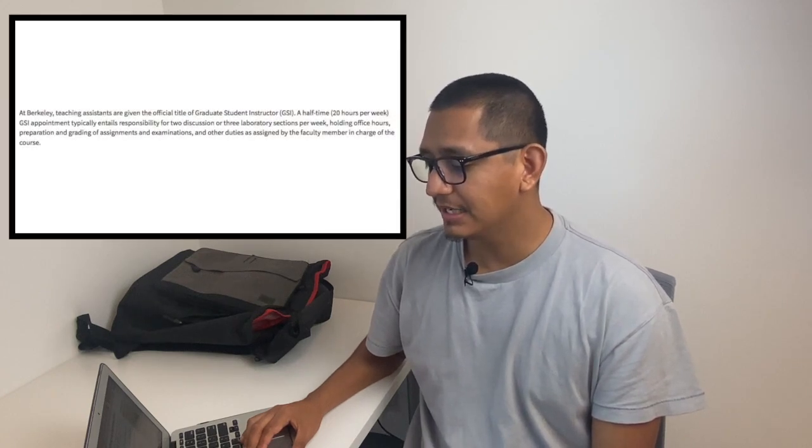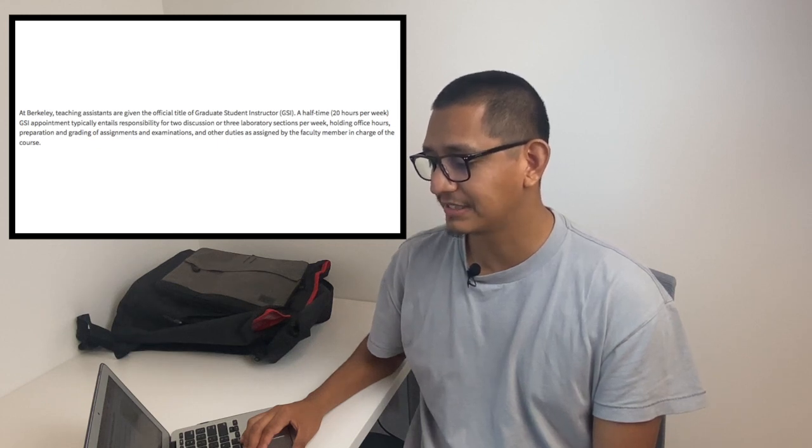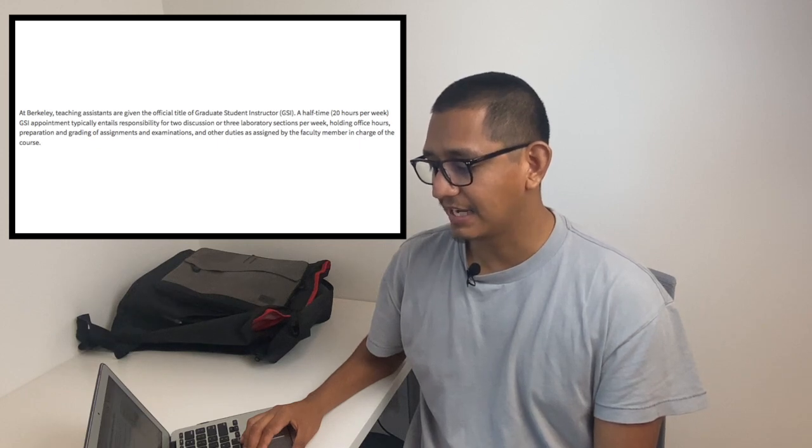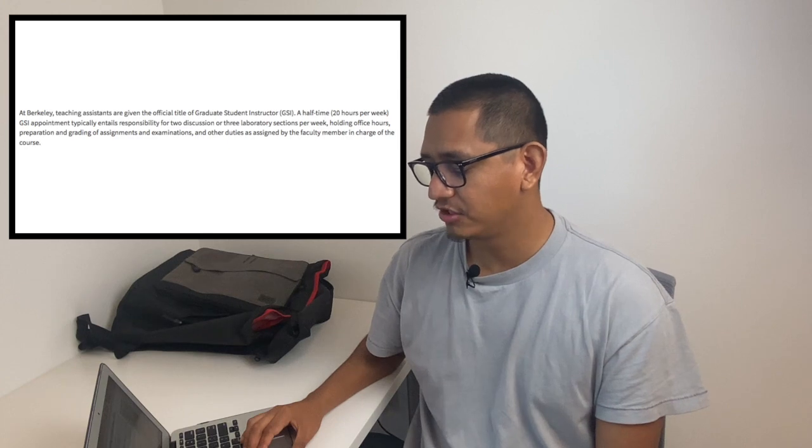To learn more about TA positions we're going to look at UC Berkeley's website for duties and pay scale. As a TA, you work closely with a faculty member on a course they teach, supporting them with things like teaching a section, grading assignments, proctoring examinations, and holding office hours. Your responsibility is to help and support the faculty member with their course or courses.